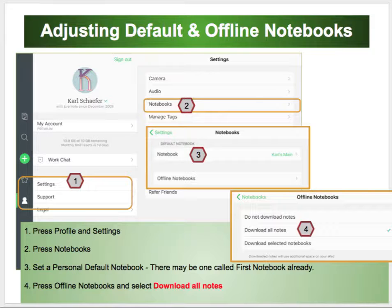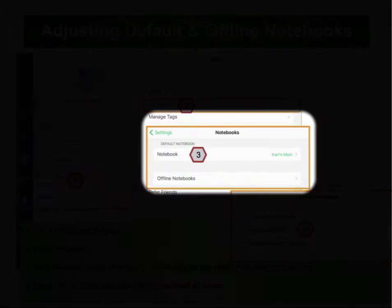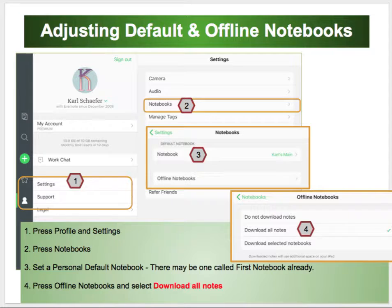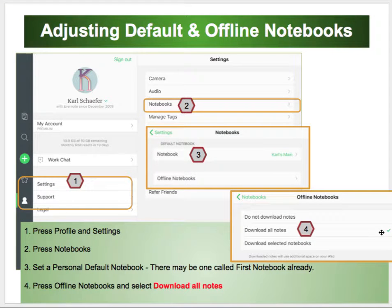We're still in Settings. Tap on Notebooks and make sure you have selected a default notebook. The default notebook is where any note you make goes if you have not previously selected a notebook. You probably have one called First Notebook already. Find where it says Offline Notebooks, press on that, and select to download all notebooks. This will give you offline access to all of your notes in case you don't have internet.